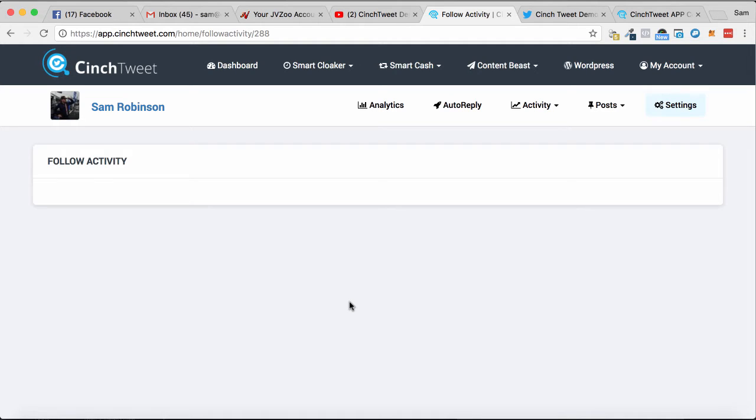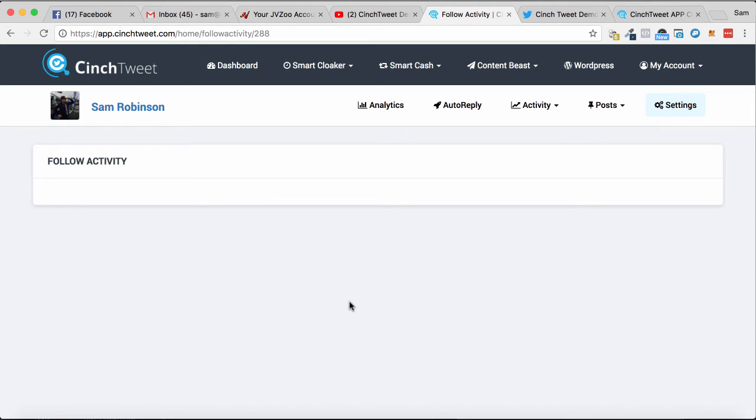check it out in detail down below on the bonus page for a full feature list. Get in during the early bird to get the best price possible and get automating those tweets today with Cinch Tweet.